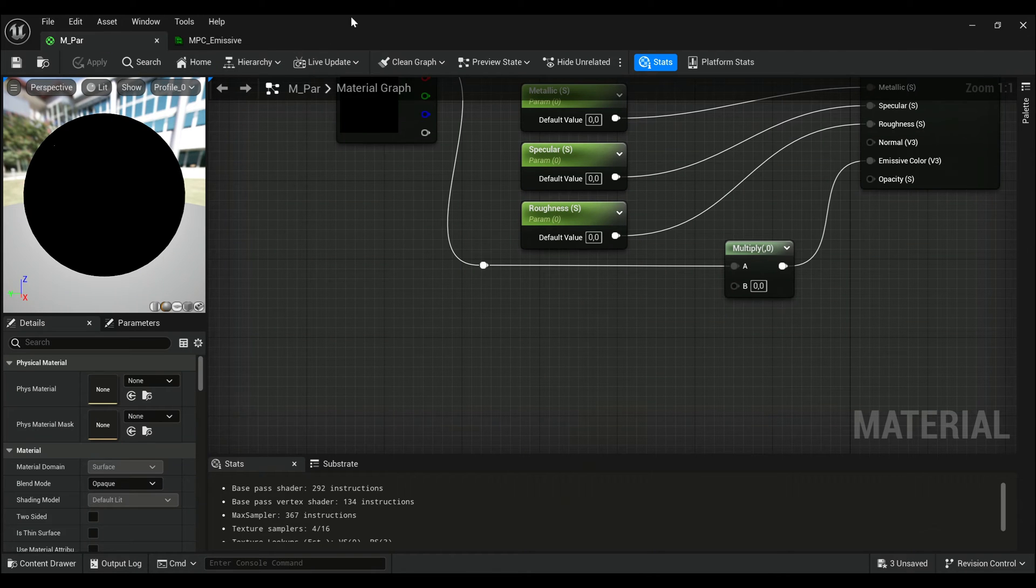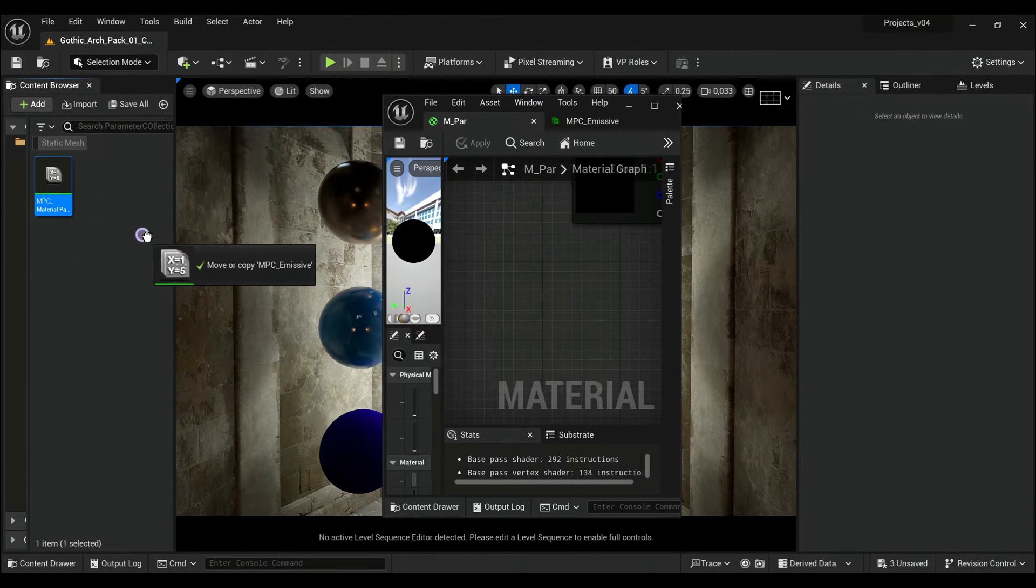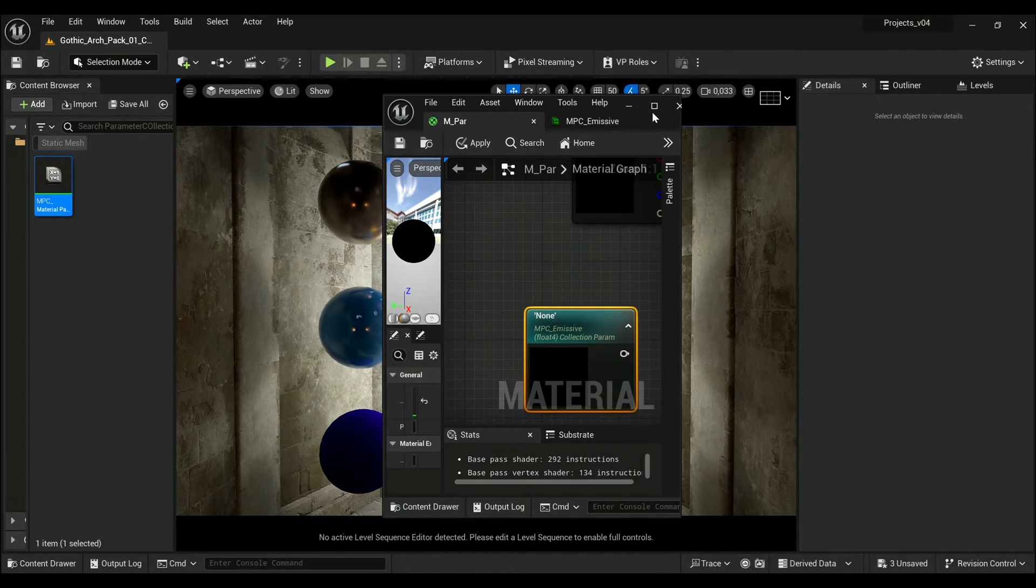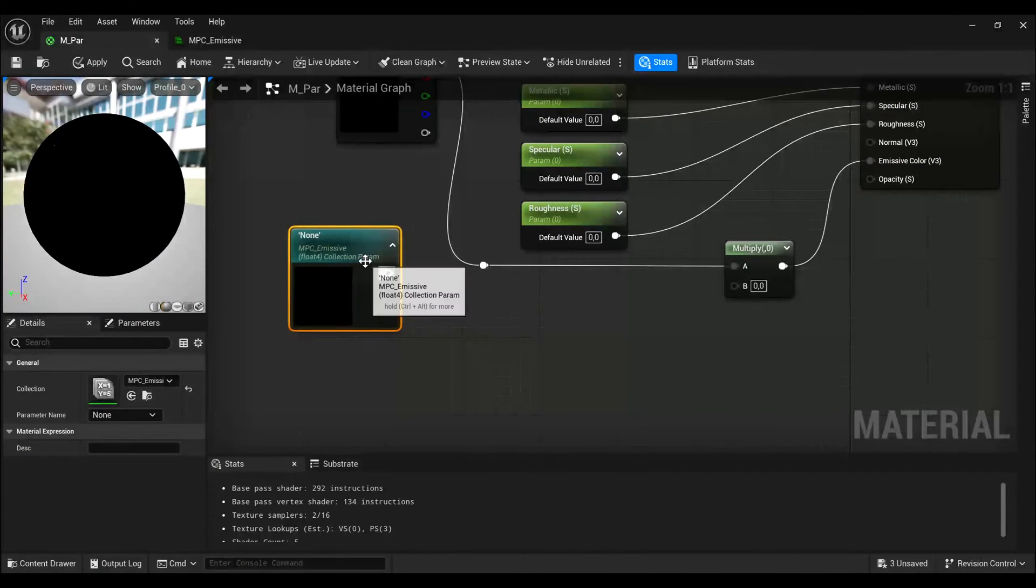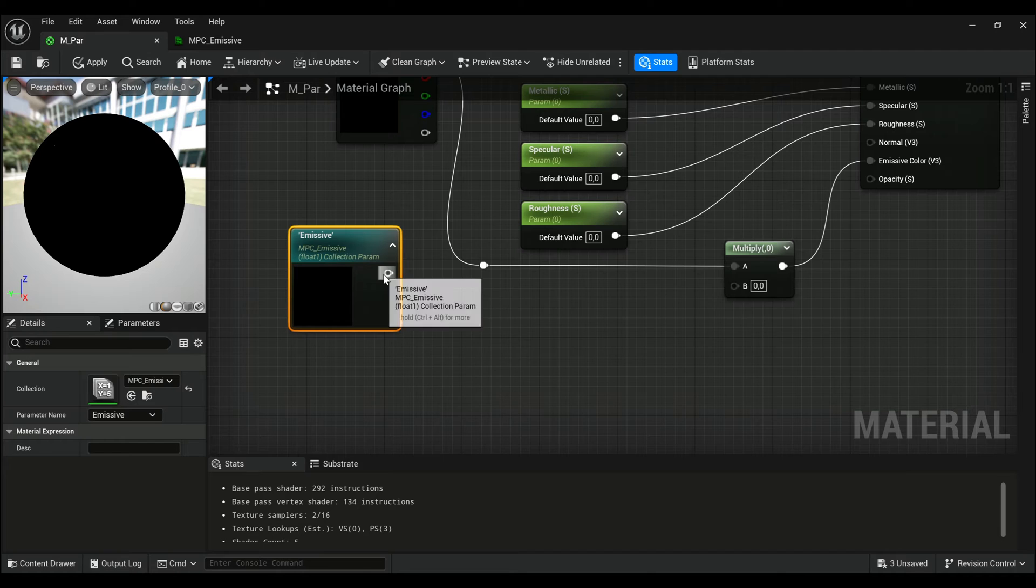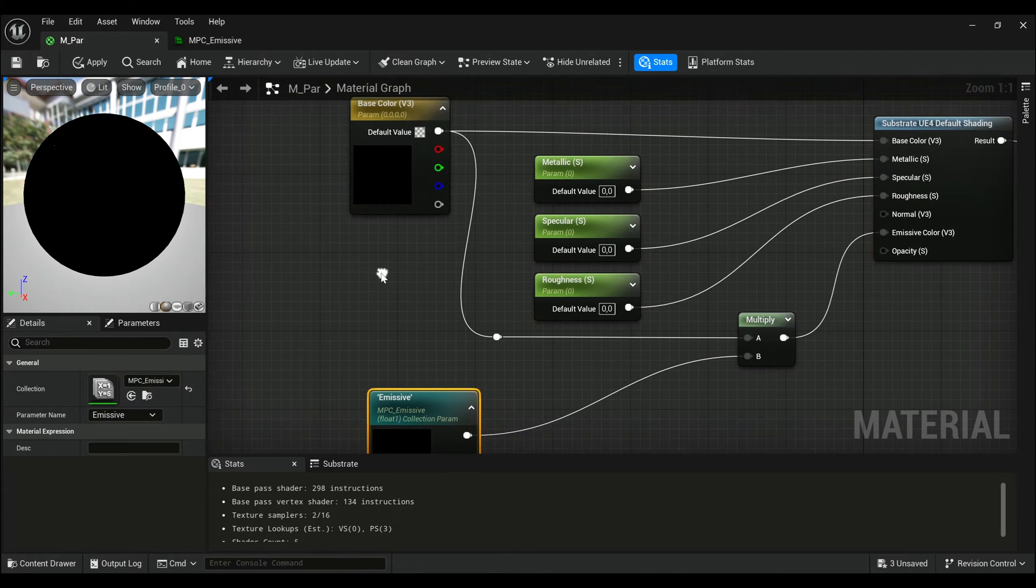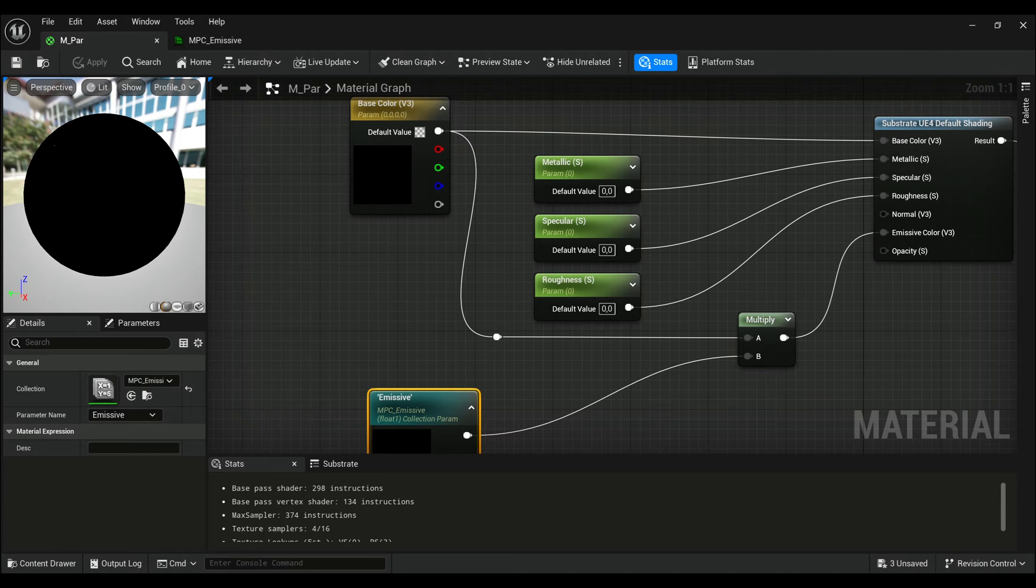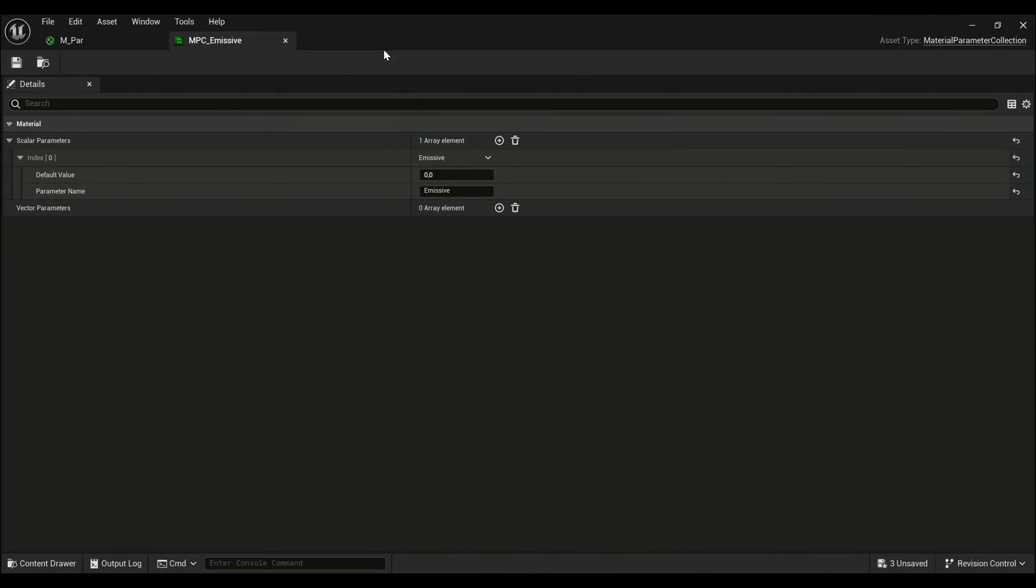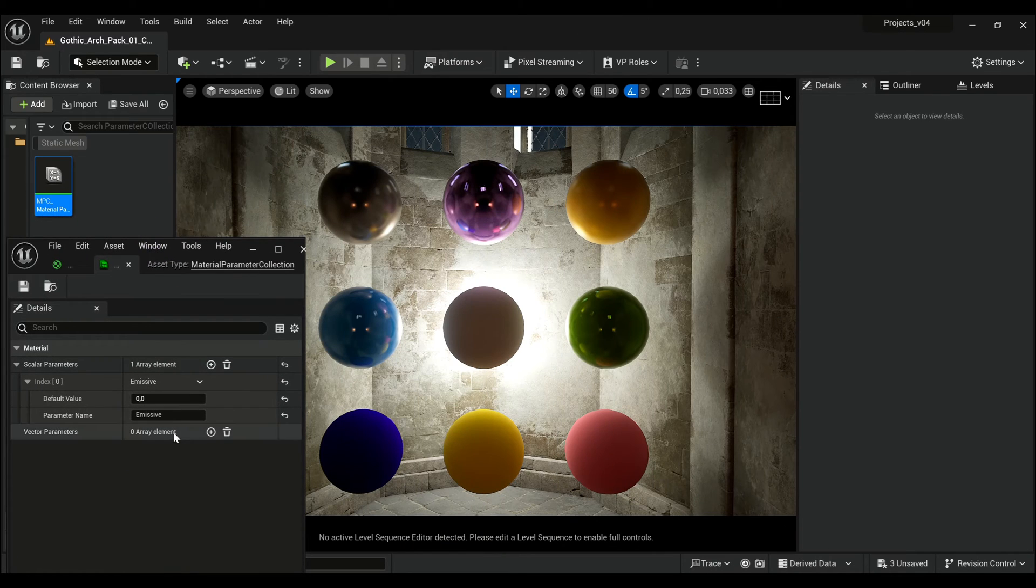Track our MPC into the material, then you can choose emissive here, and I will wire it into the multiplier to set emissive intensity in my material. Now you see, if I double-click my MPC,